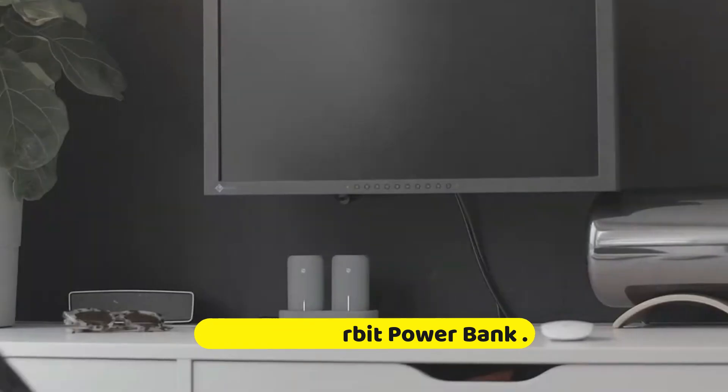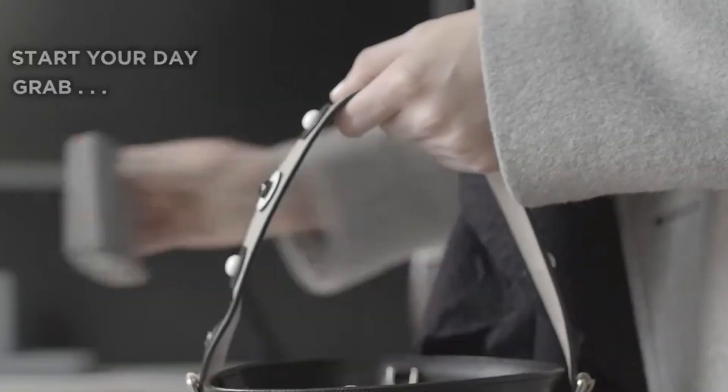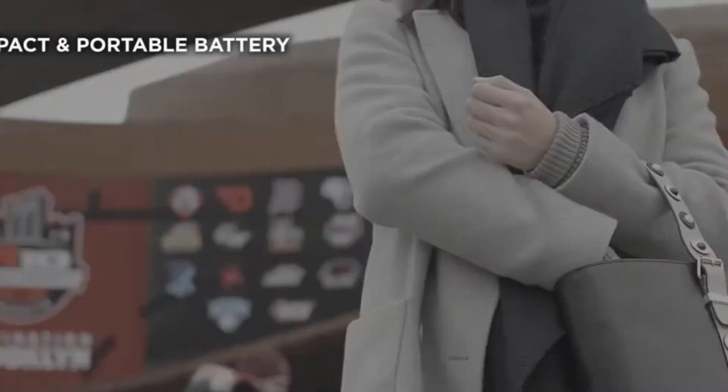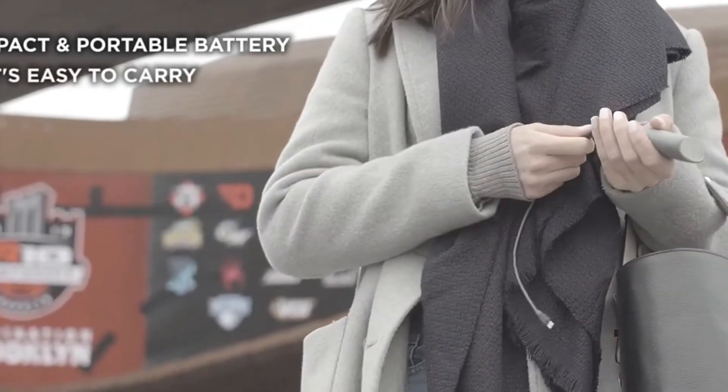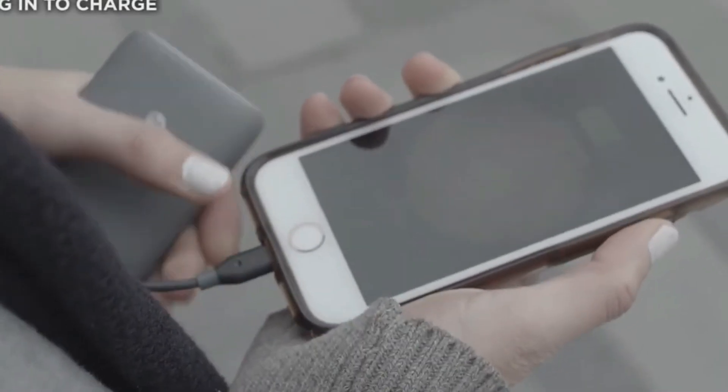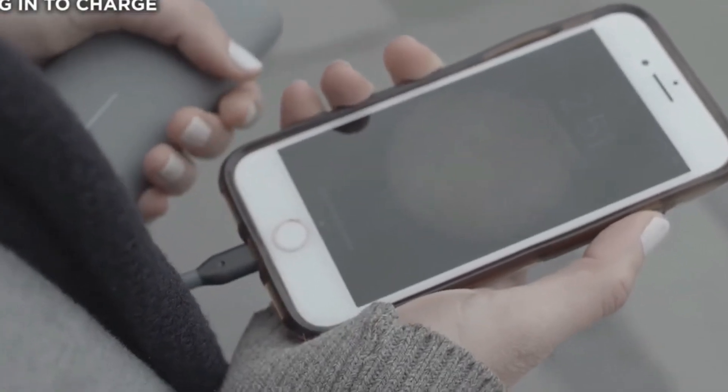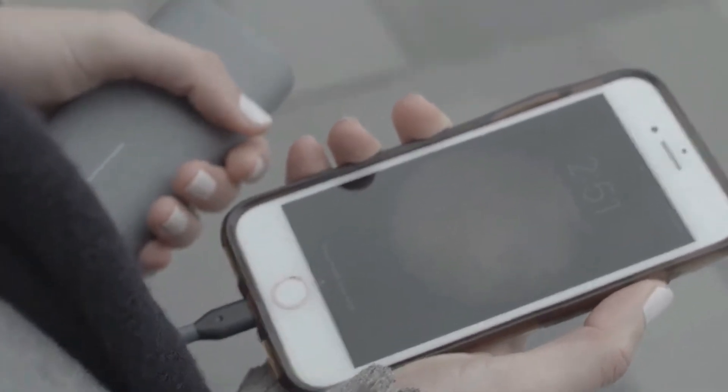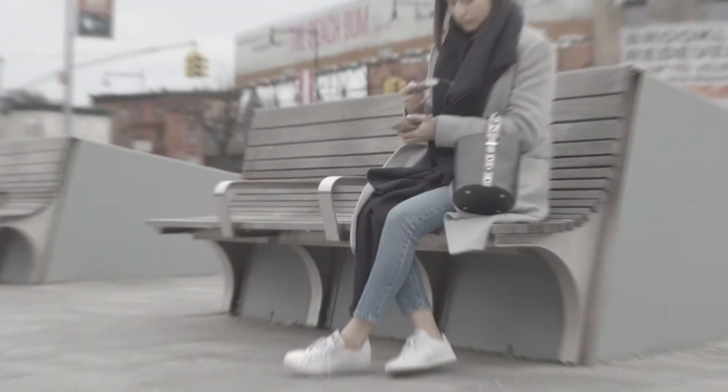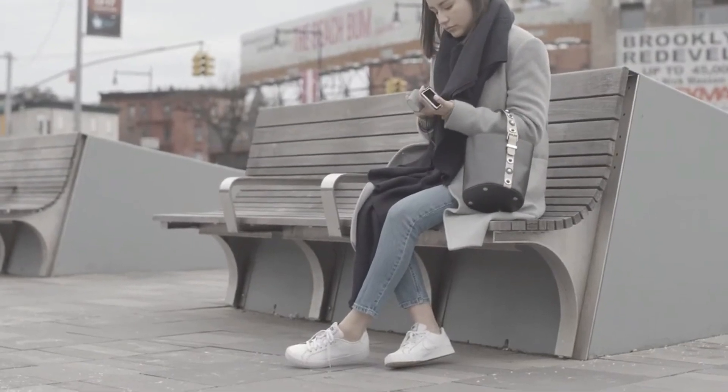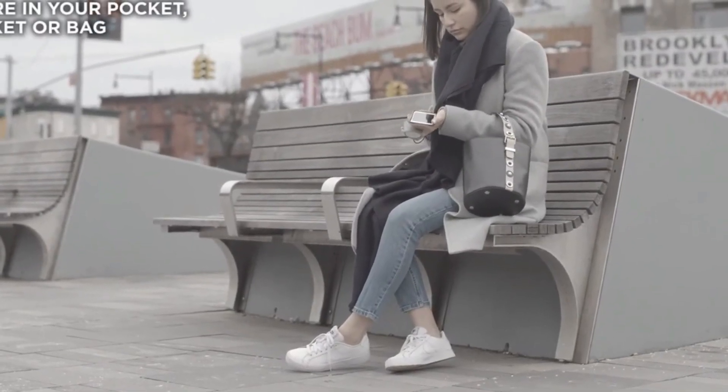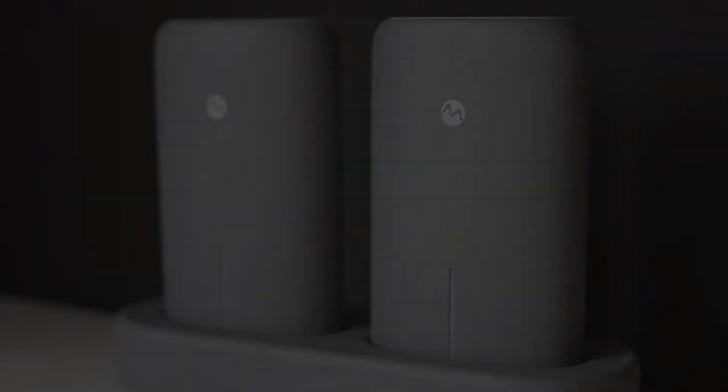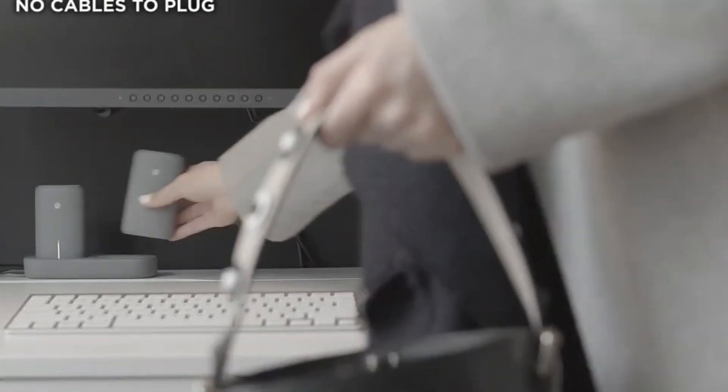Number 4: Mangata Orbit Power Bank. The Mangata Orbit Power Bank is a reliable and versatile portable charging solution designed to keep your devices powered up on the go. With a sleek and compact design, this power bank is perfect for travel, outdoor adventures, or everyday use. Equipped with a high-capacity battery, the Mangata Orbit offers ample power to charge smartphones, tablets, smartwatches, and other USB-powered devices multiple times over, ensuring you stay connected whenever and wherever you need it.